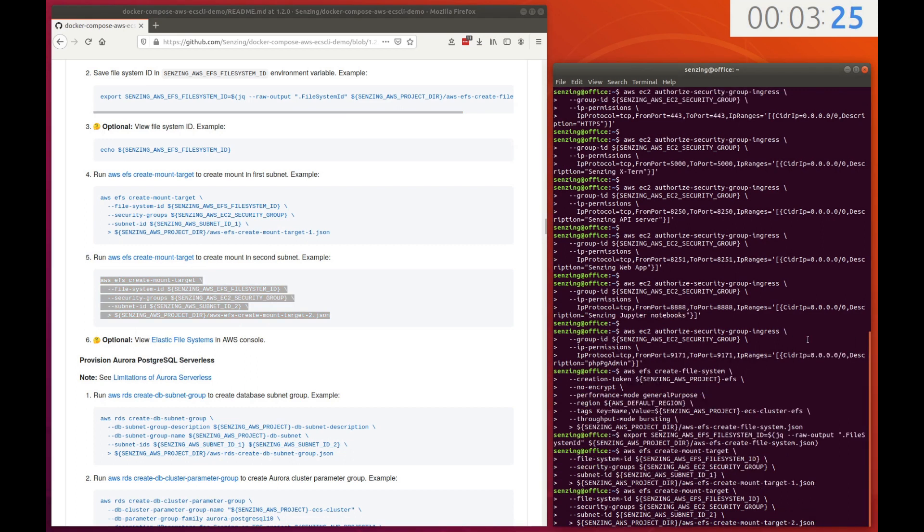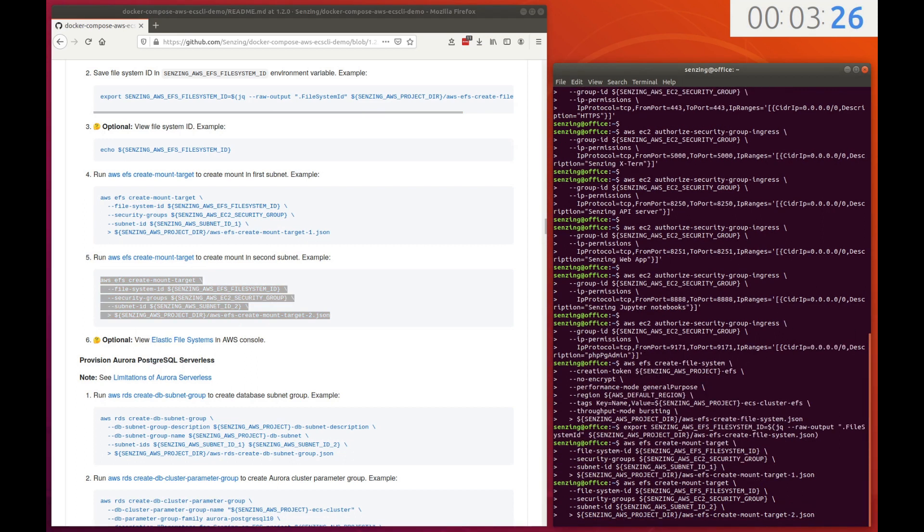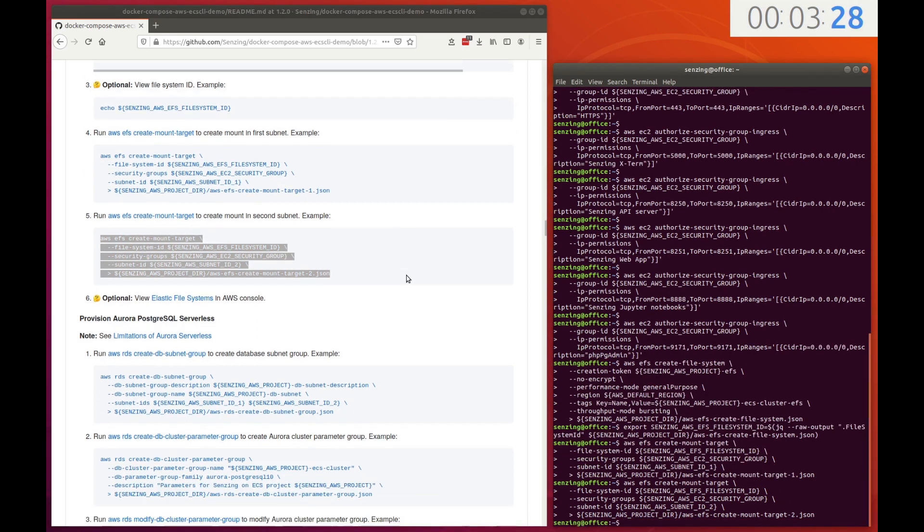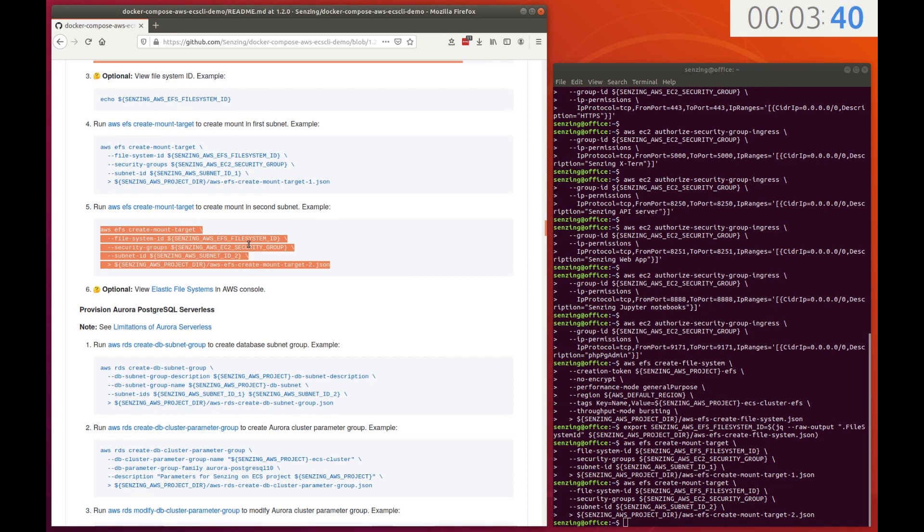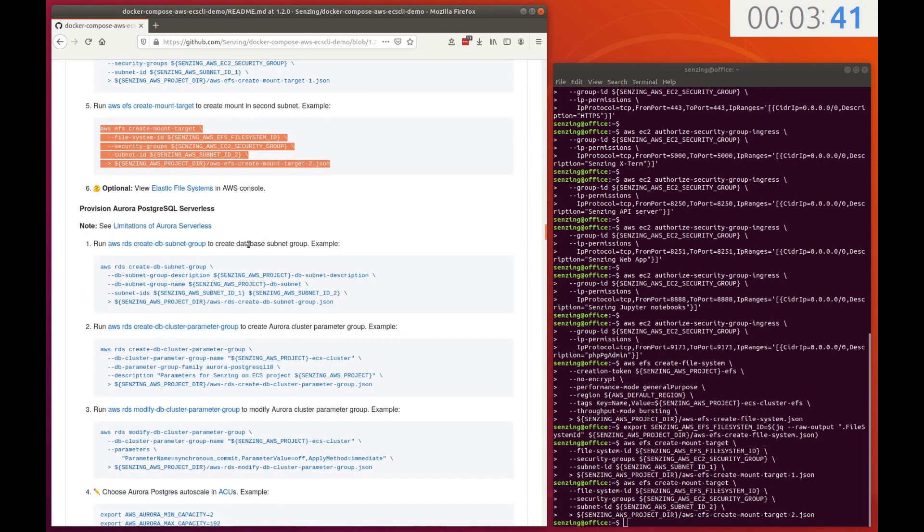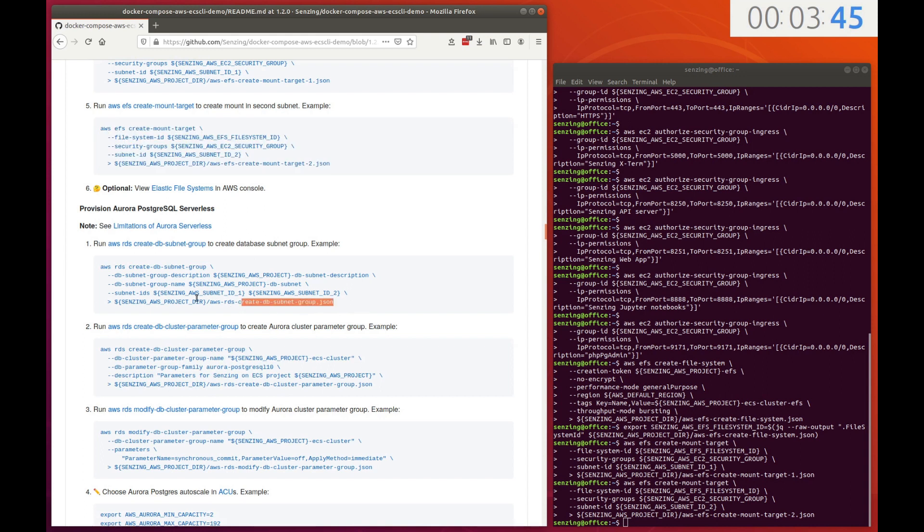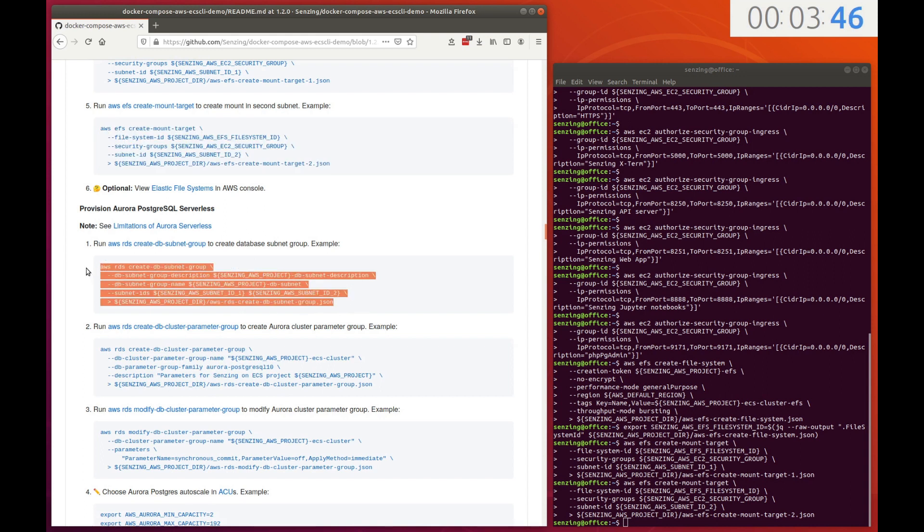The next backing service is the database. Architecturally, it is used to store the Senzing model. The following steps set up an Aurora PostgreSQL serverless database.